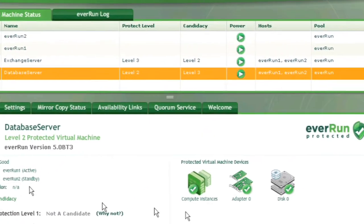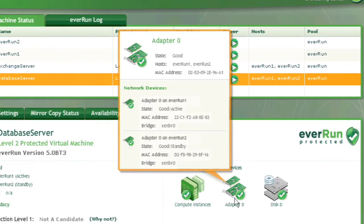and by hovering over the disk and network icons, you can see that each single device is actually comprised of redundant devices from each physical server.